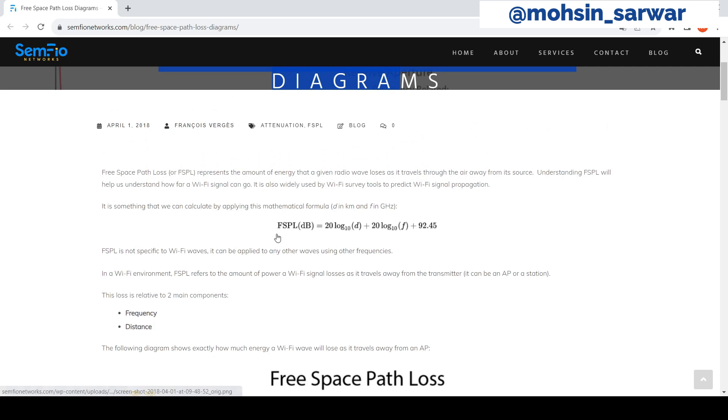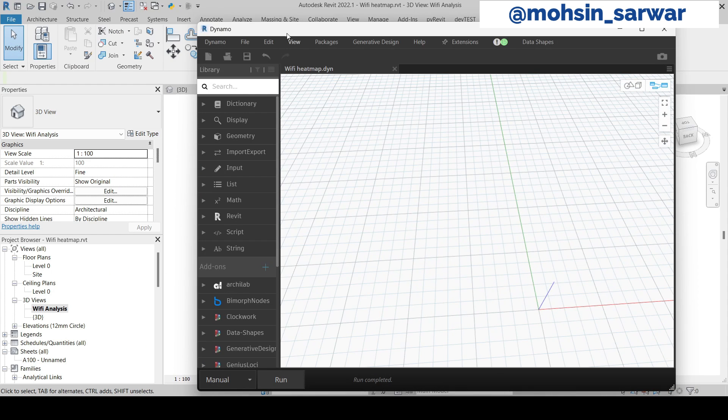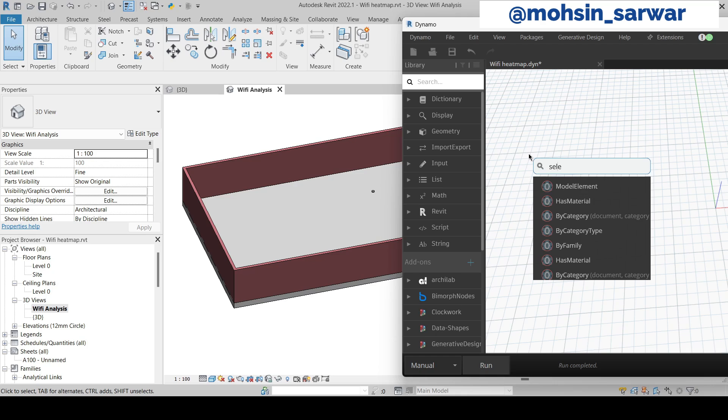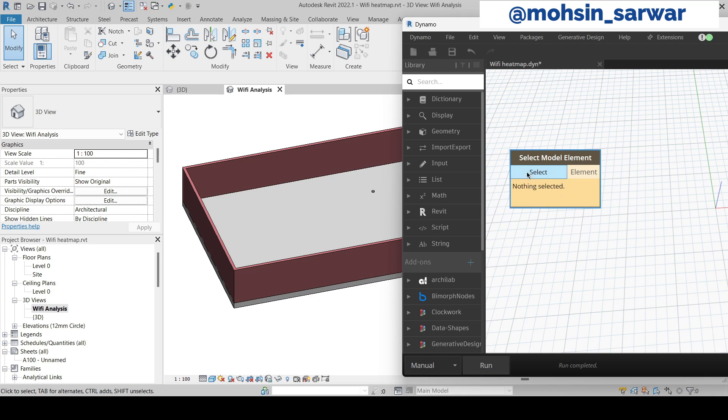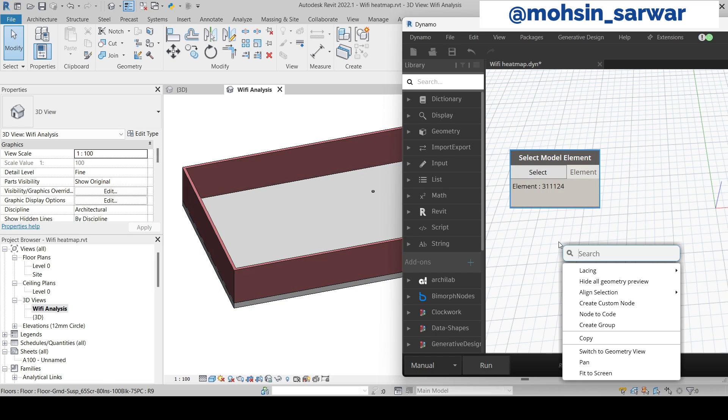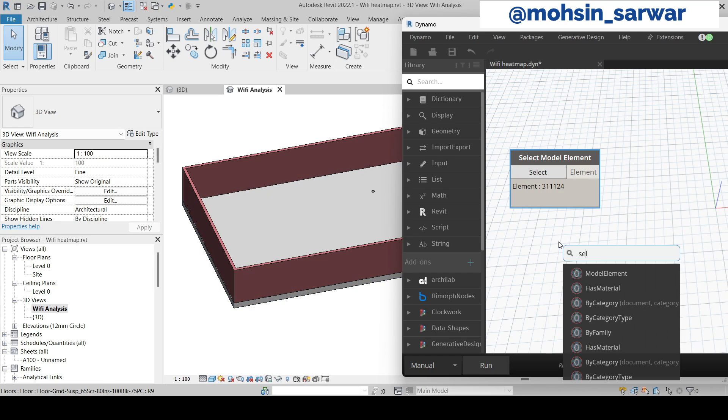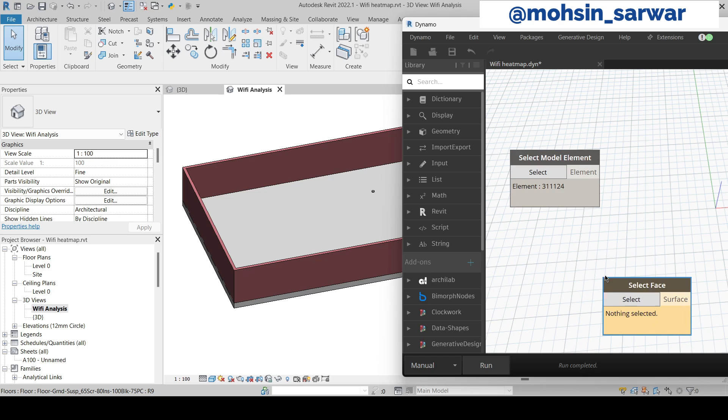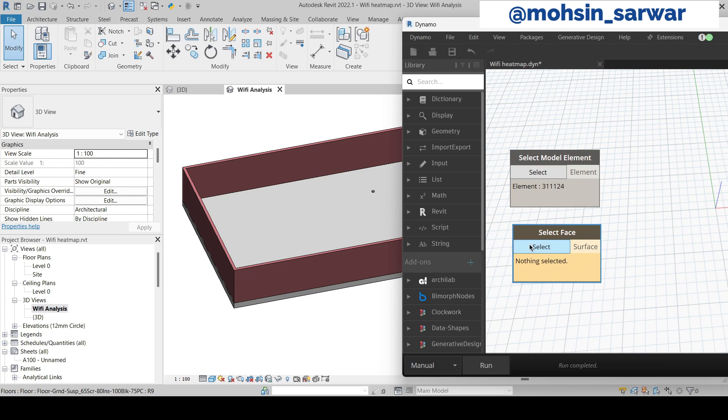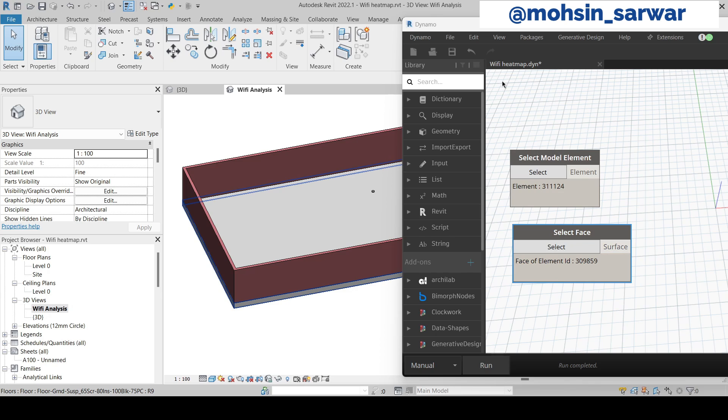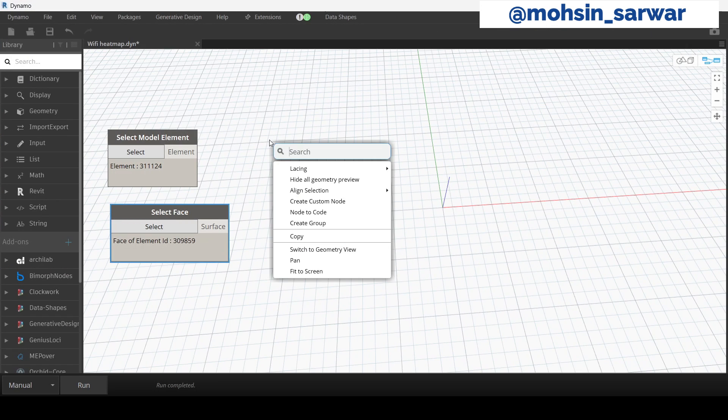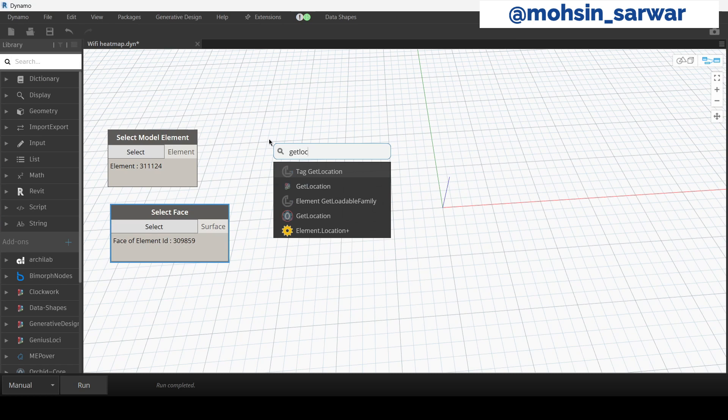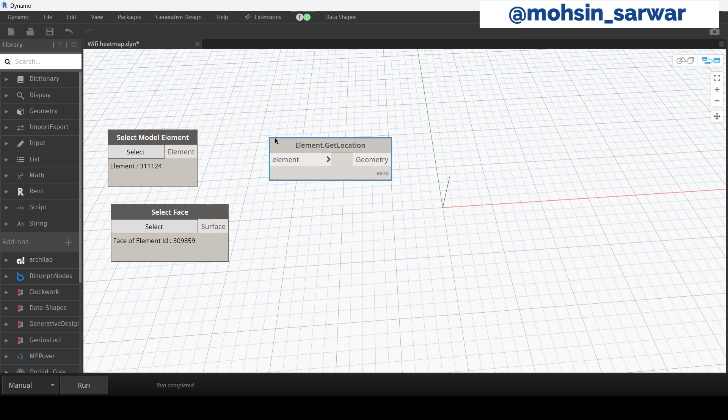So now let's jump to Dynamo. Look for Select Model Element and select the access point. Now look for Select Face and select the top surface of the floor. Now look for Get Location and hit run.